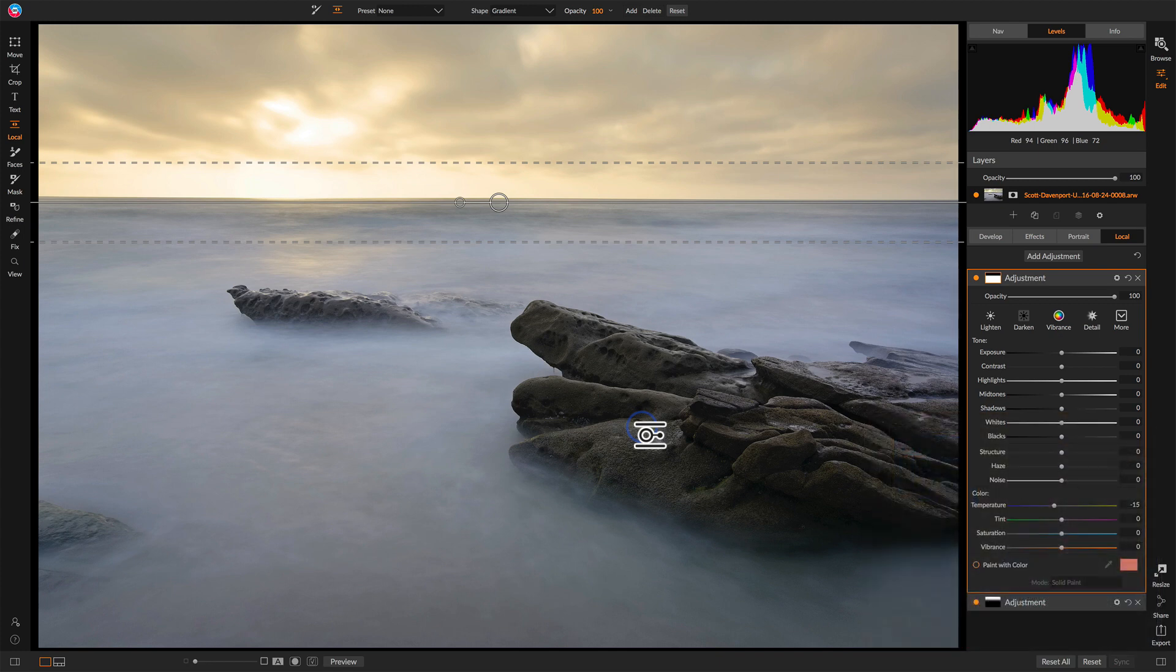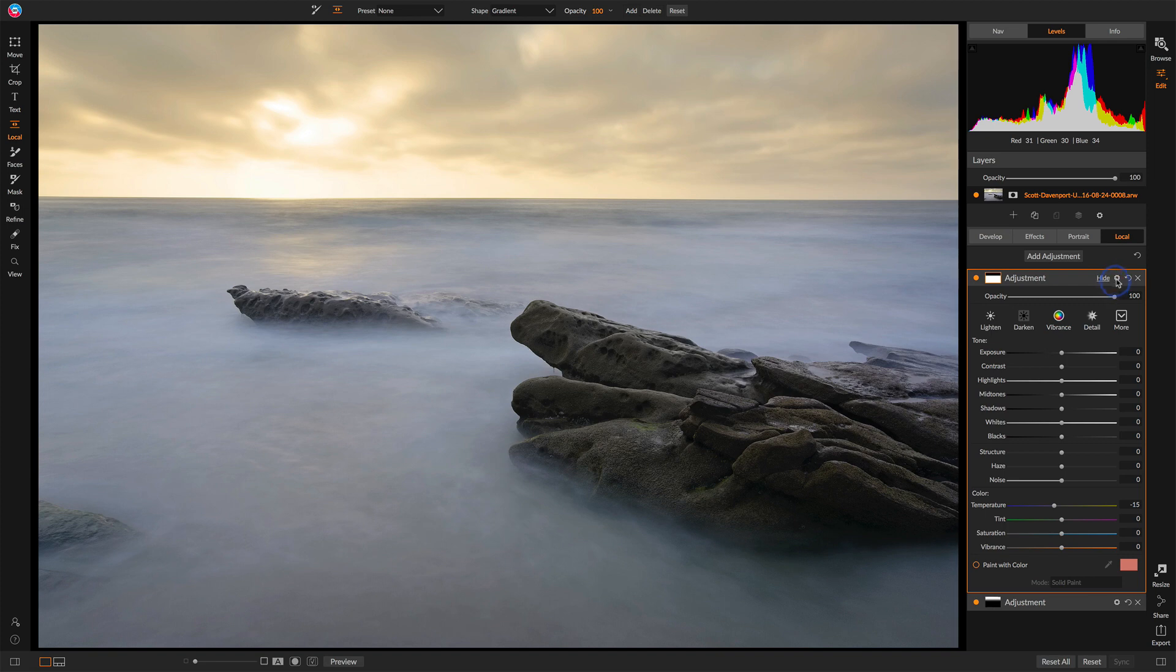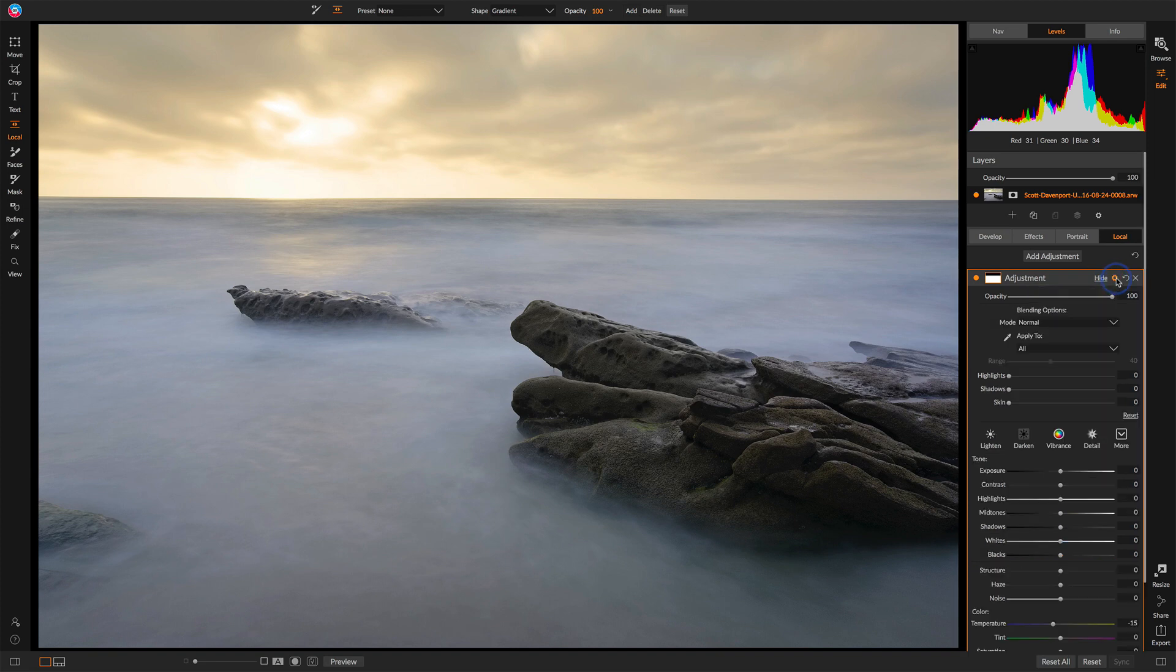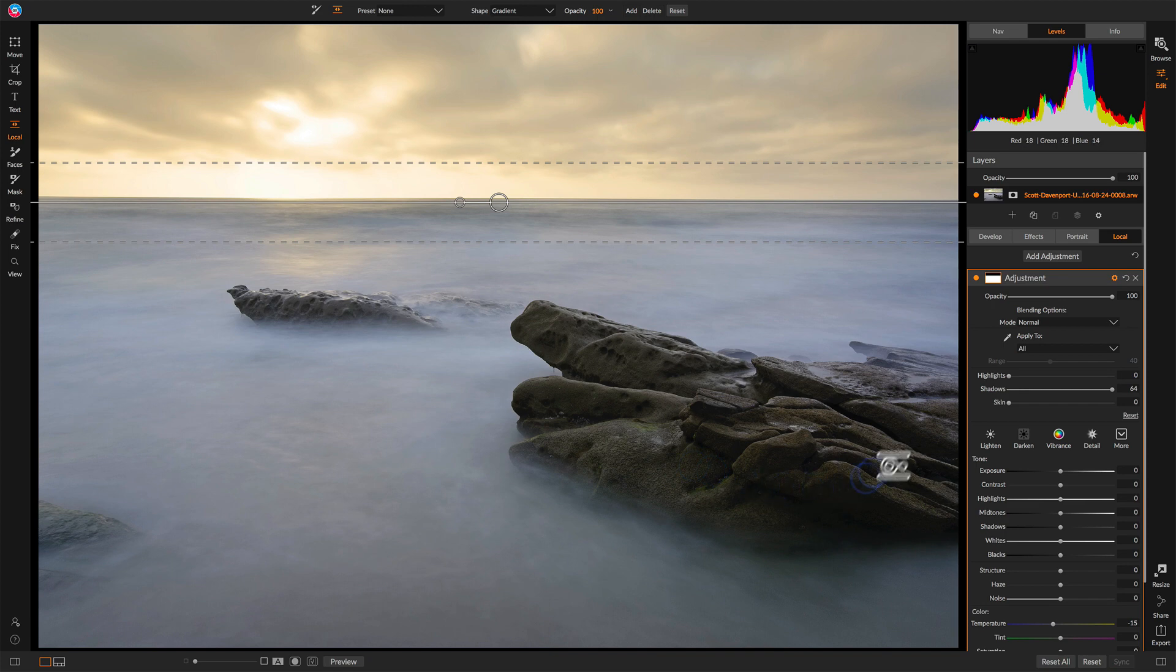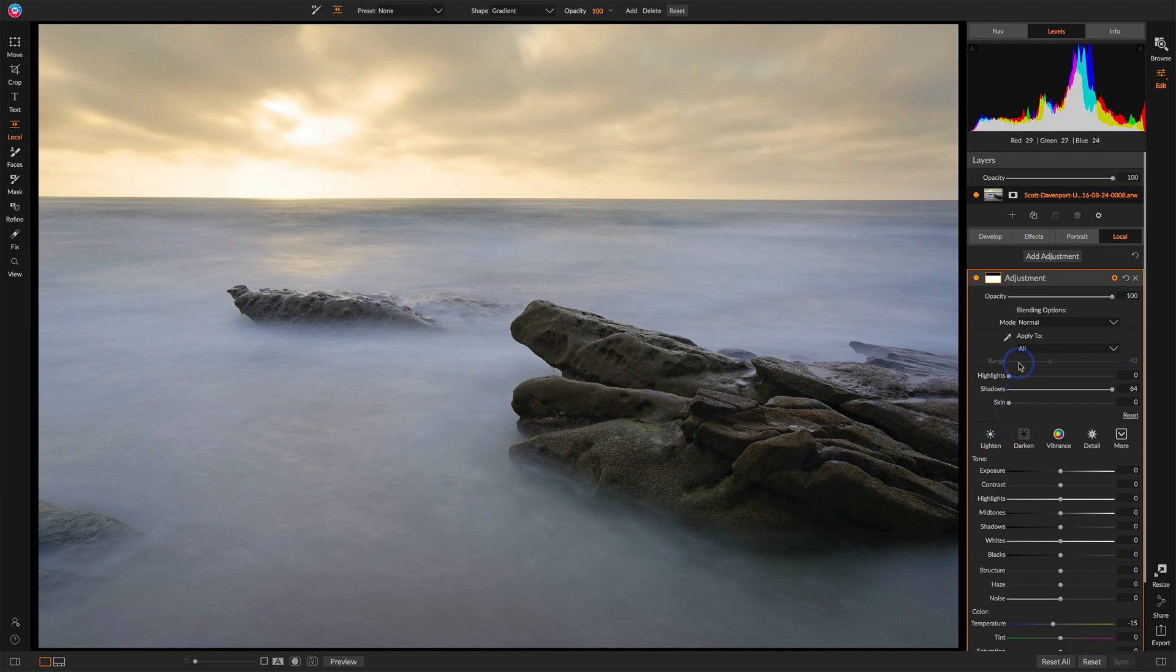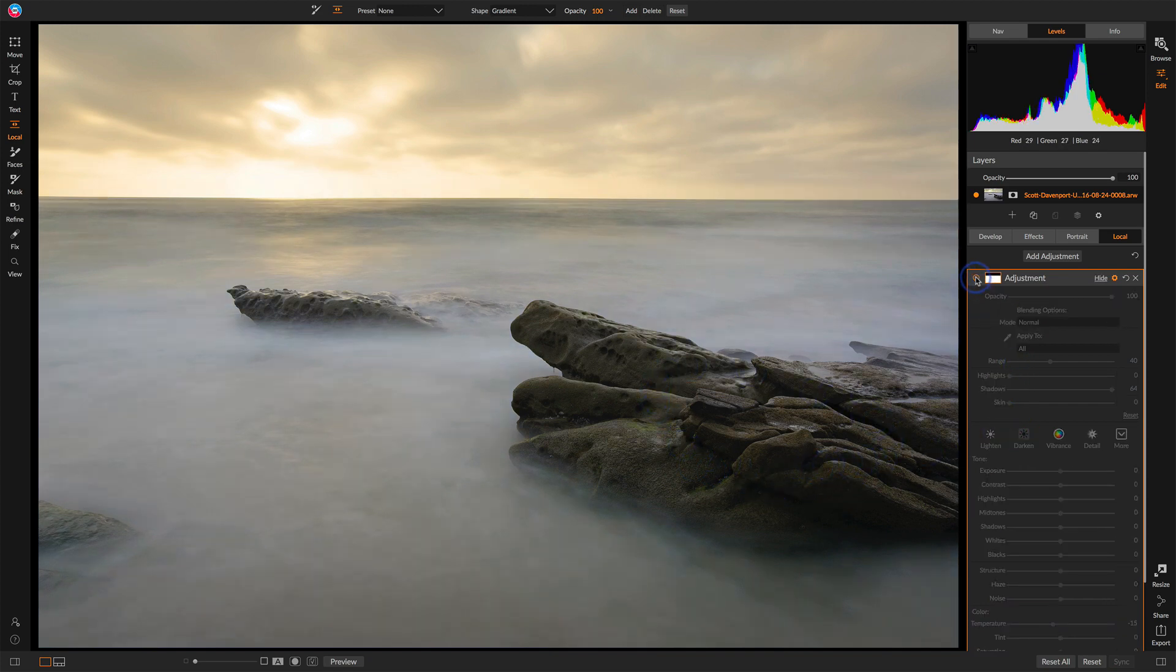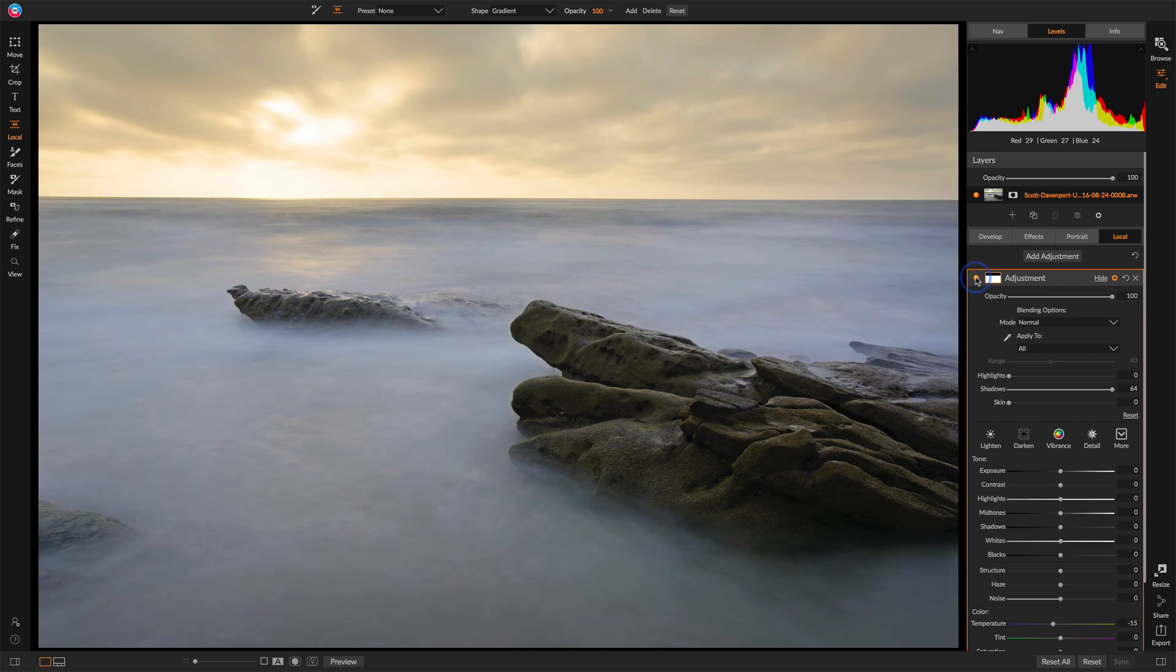So one approach, we could go to the gear menu in the adjustment. These exist for all adjustments, all filters. And we have some sliders down here to protect certain tonal ranges. So I can protect the shadows. And as I push this all the way to the right, notice that the rocks do not have that same cooling effect.